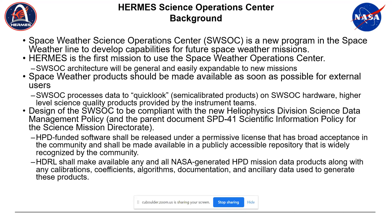These space weather products need to be made available as soon as possible for external users. We think of them as quick-look — kind of semi-calibrated products. Those come out basically within 24 hours, meaning our SOC hardware needs to process them automatically and put them out to whoever is interested in using them to make predictions. Then of course we'll have our normal, fully-calibrated, vetted science products that come out later.